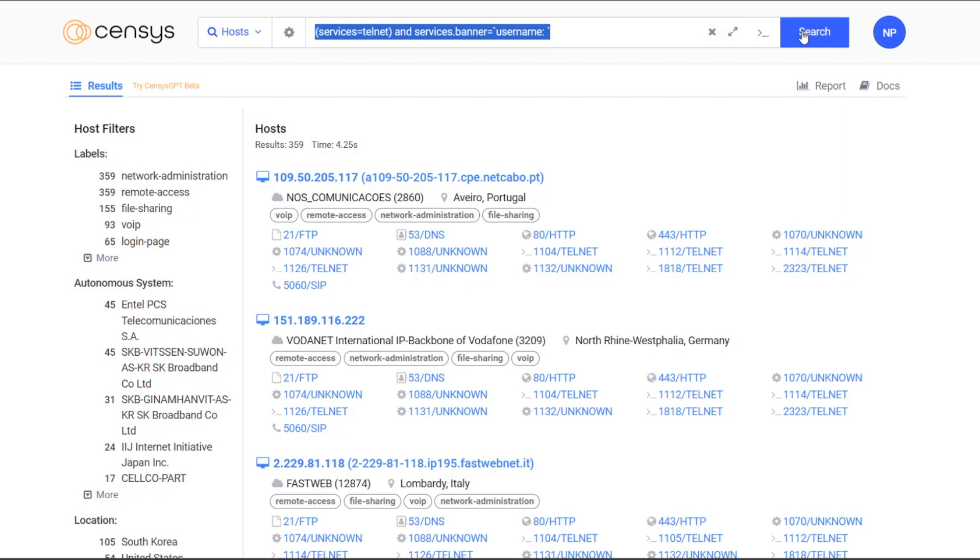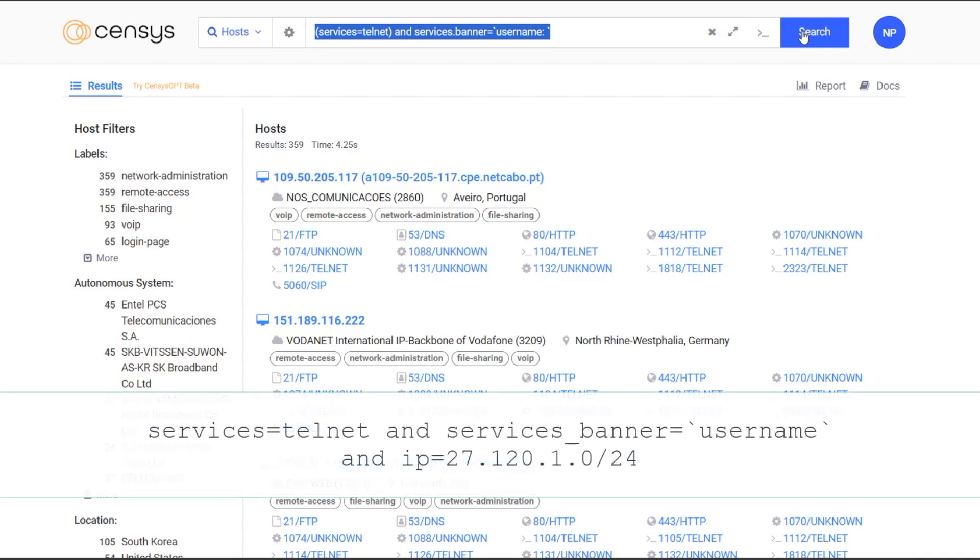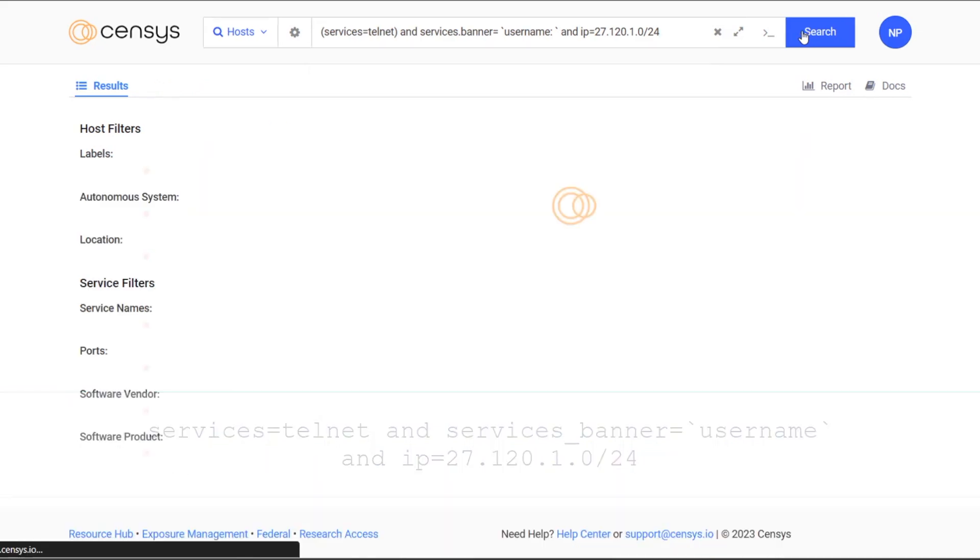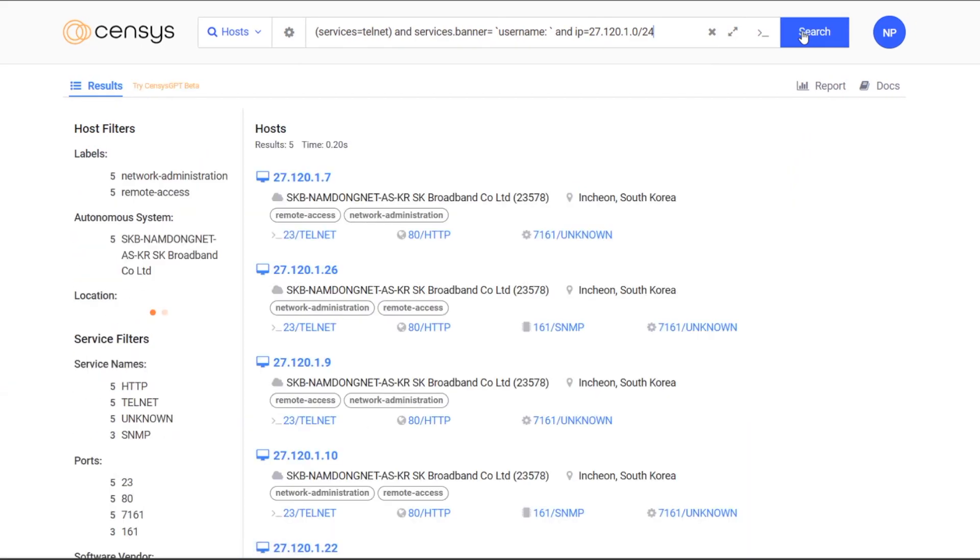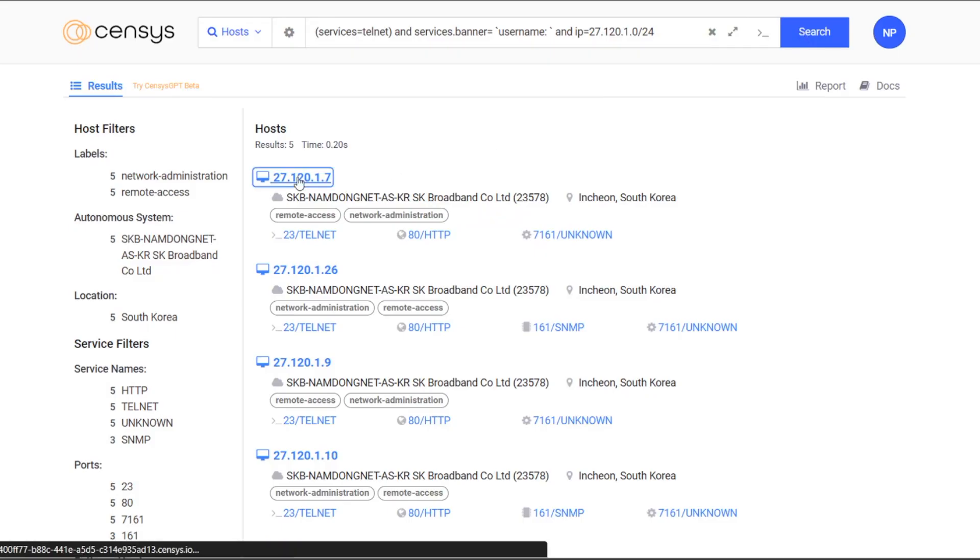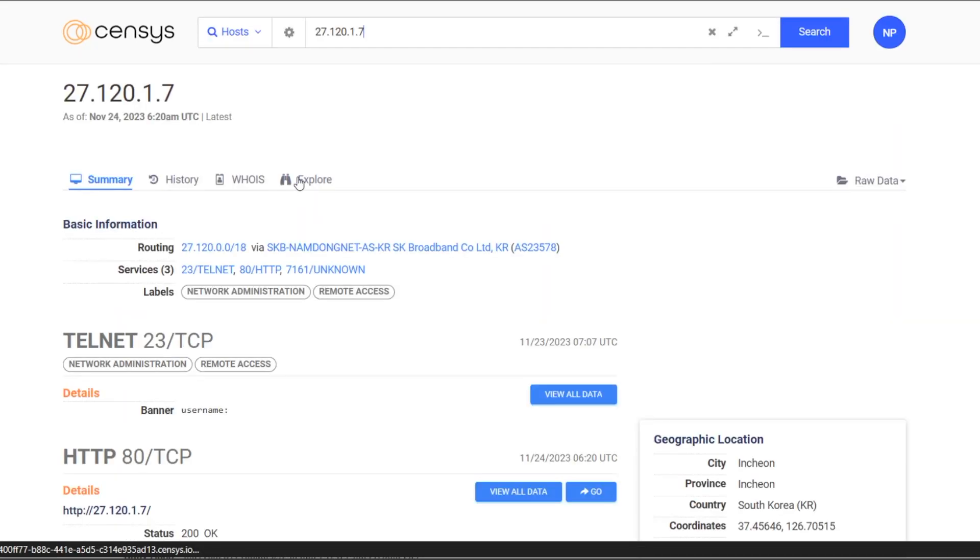There's still over 300 of these, so I can narrow down this search further based on my own IP range. Exposed telnet with the exact phrase username and the class C network 27.120.1.0. Bingo. Five assets in a specific IP range with a vulnerable exposed service ready to be brute forced by an attacker.